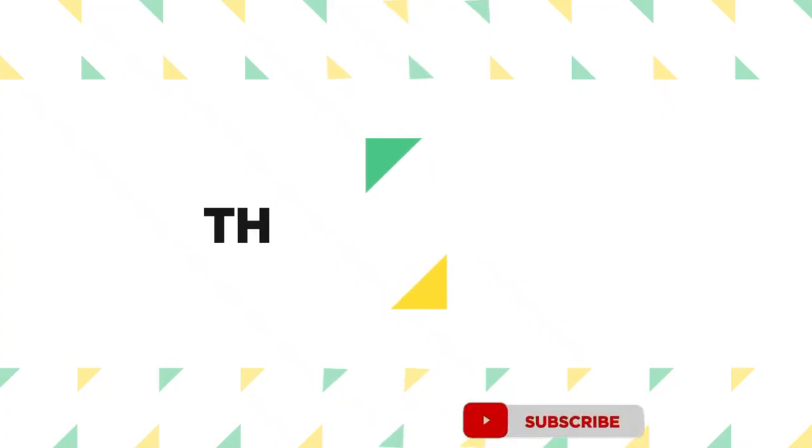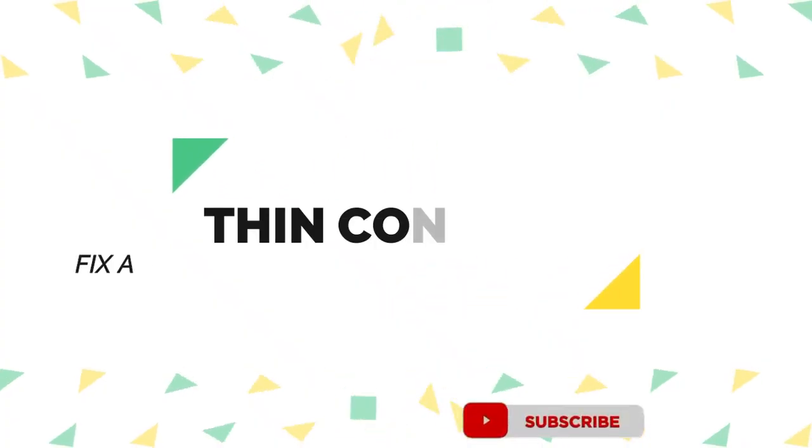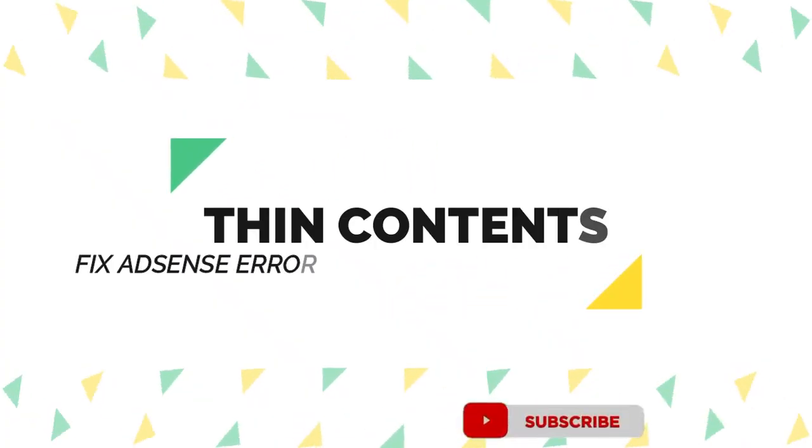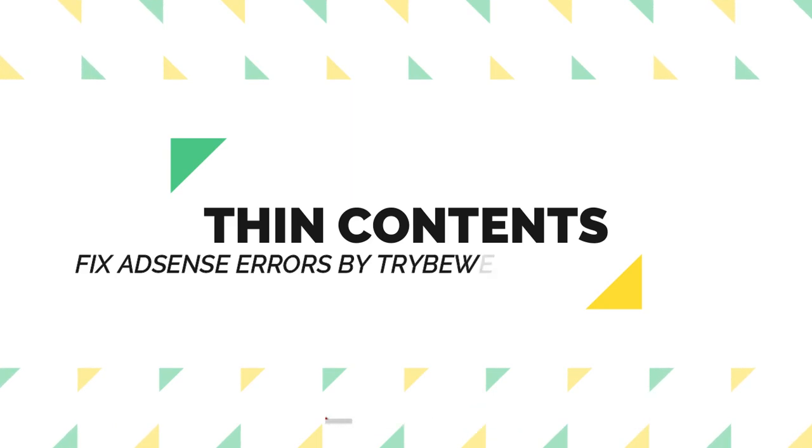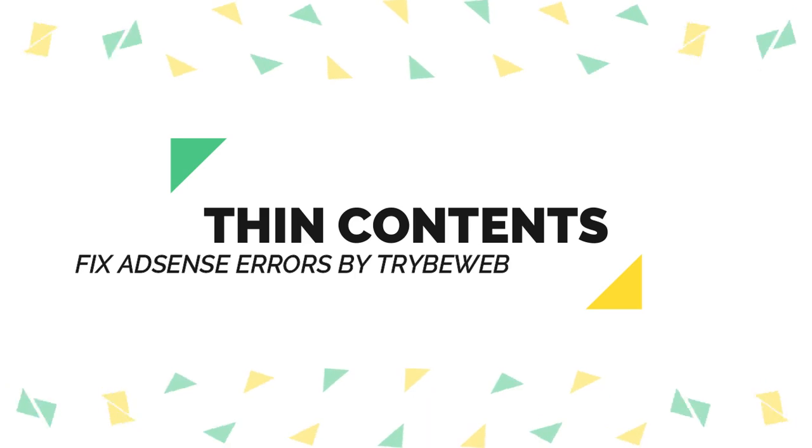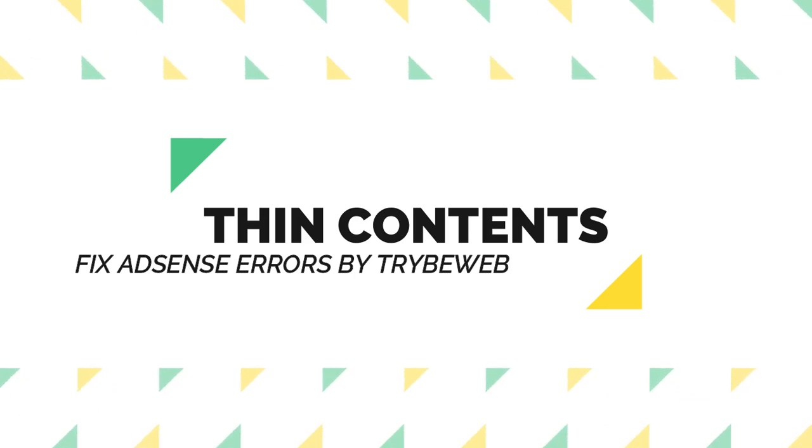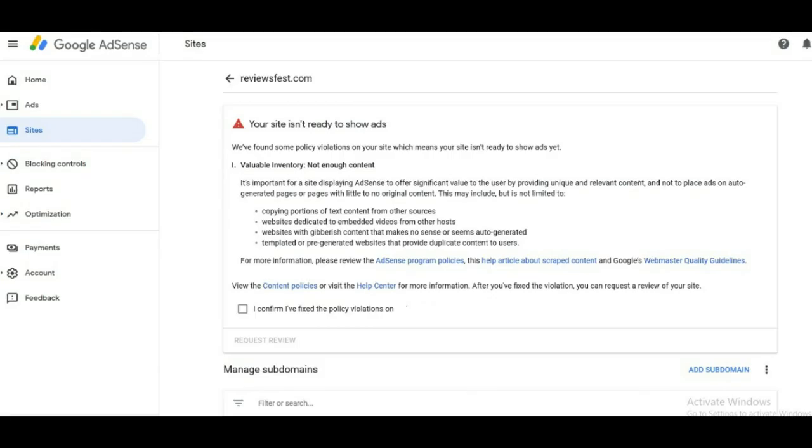Thin contents: as the name implies your contents are thin. Your articles do not have enough words to make them quite valuable. Although Google AdSense does not specify the minimum amount of words or articles needed before your application is approved, you should write between 10 to 15 topics with a minimum of 600 words per article.